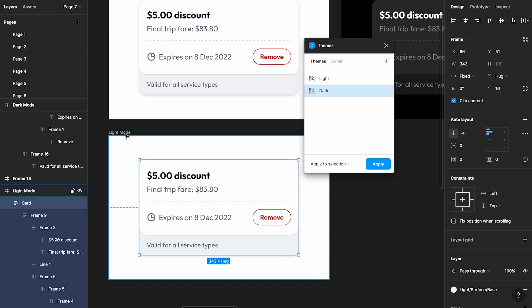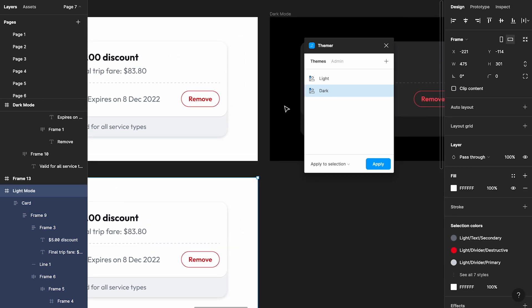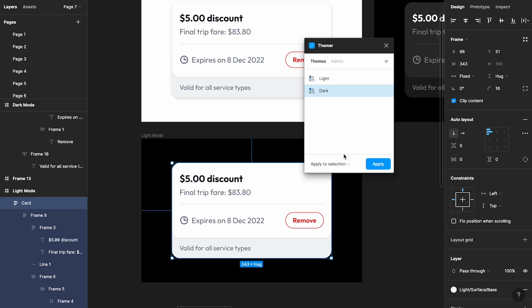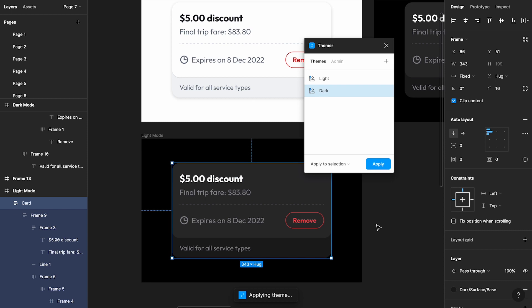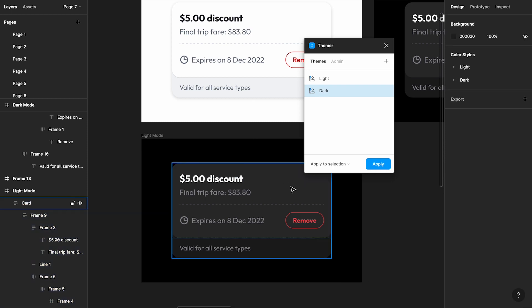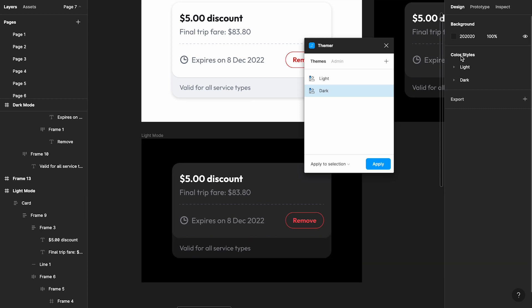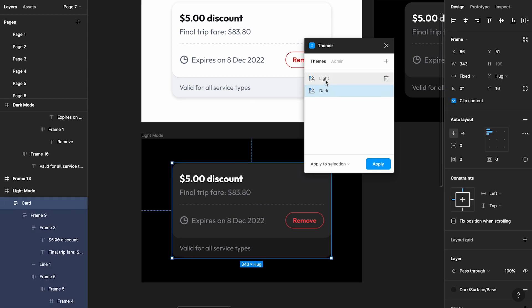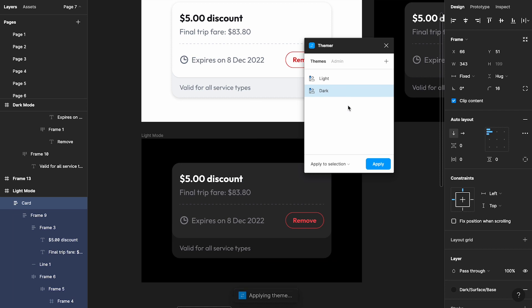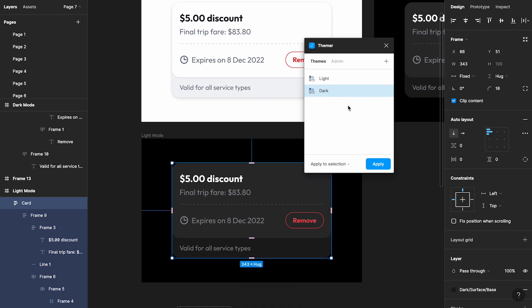Now let's see it in action. I'll change the background of the card to black so the result is obvious. Click the dark theme in Themer, choose 'Apply to Selection,' and click Apply. Within a second it applies all the color styles in a one-to-one match based on how we structured our naming. If you want to switch back, just click the light theme and apply — it's that simple. You can have as many themes as you want using this approach.